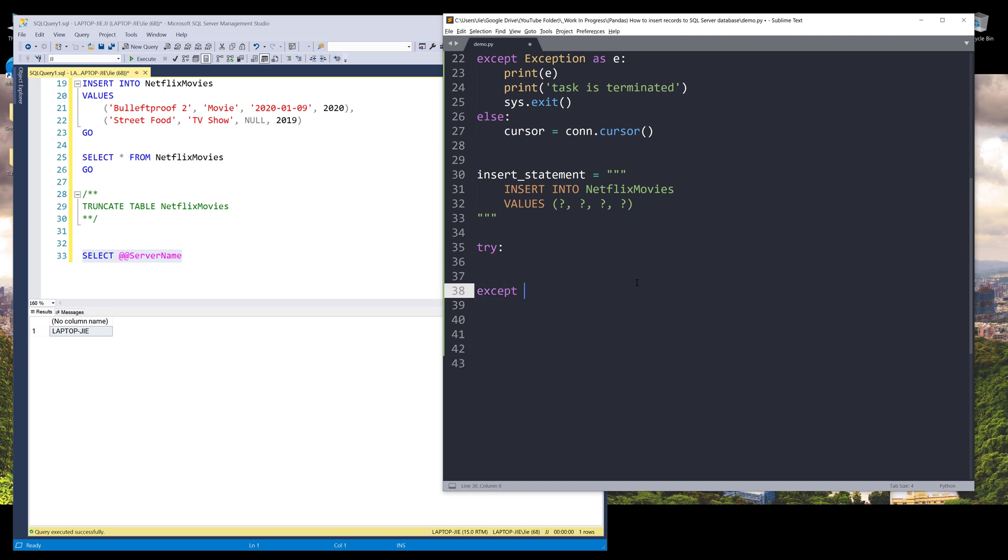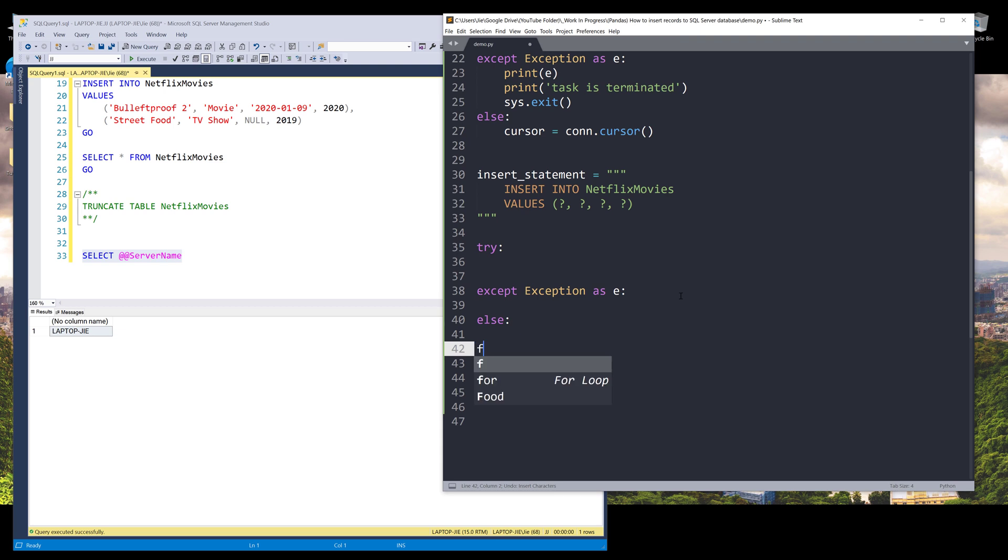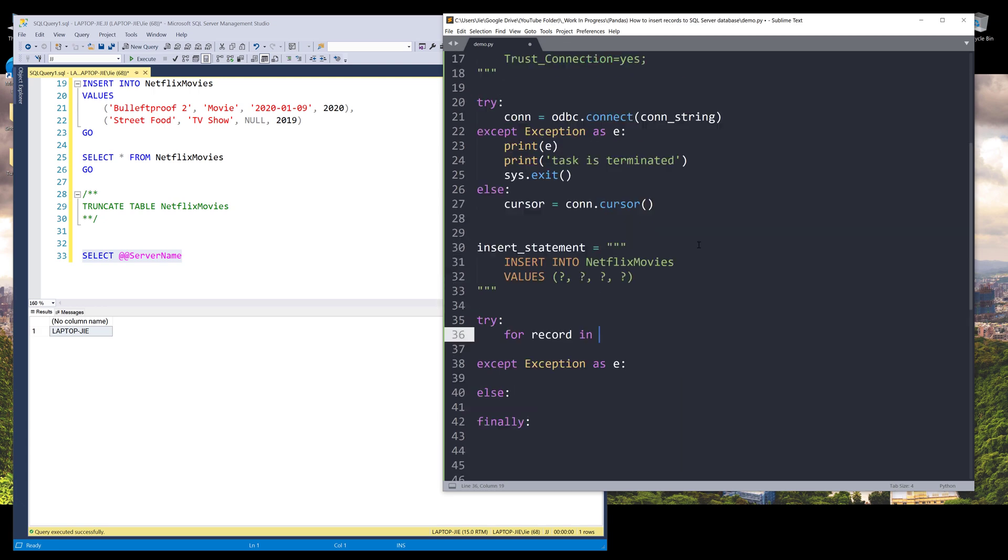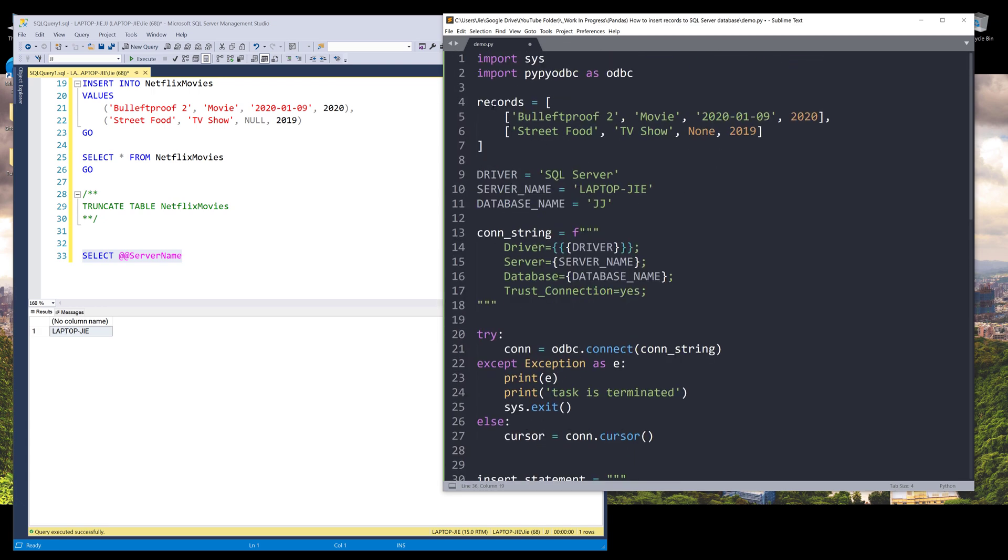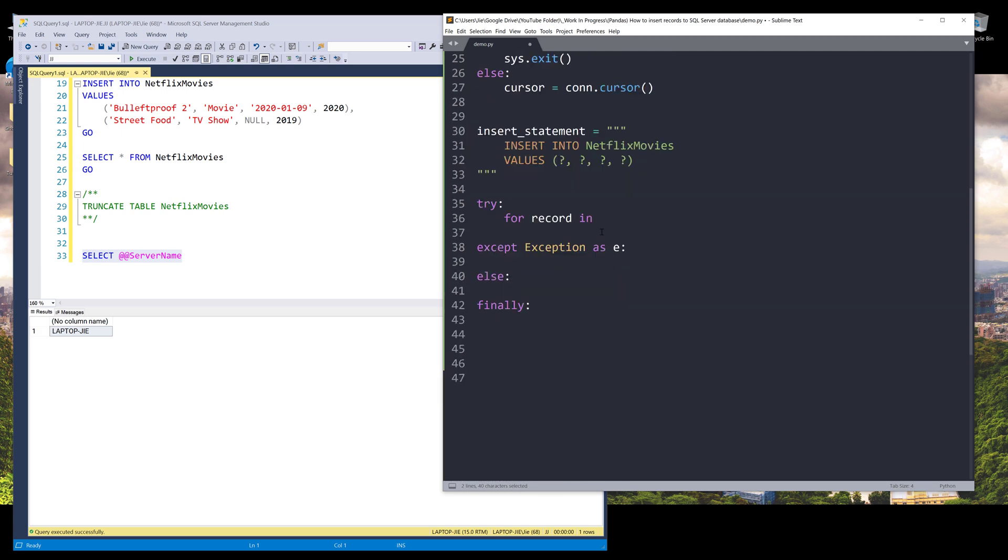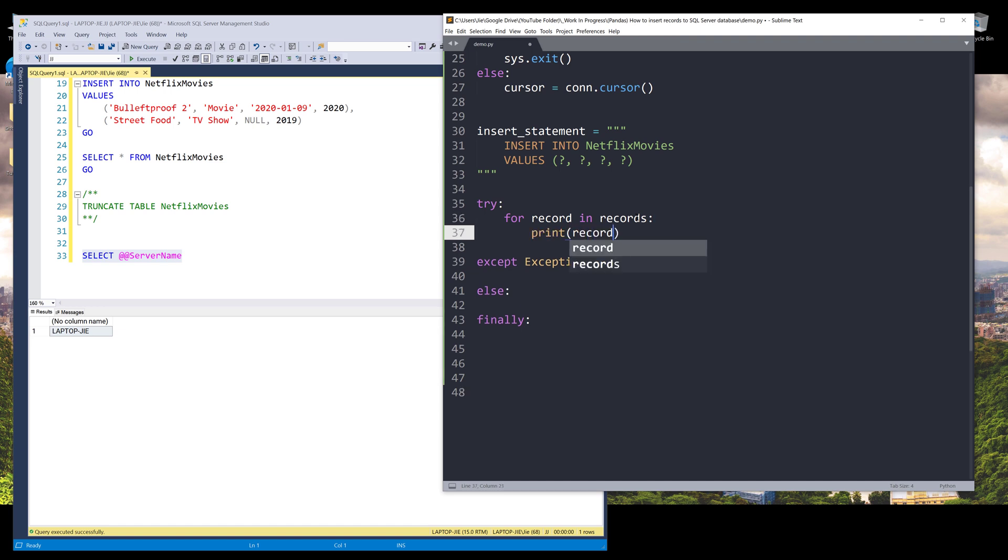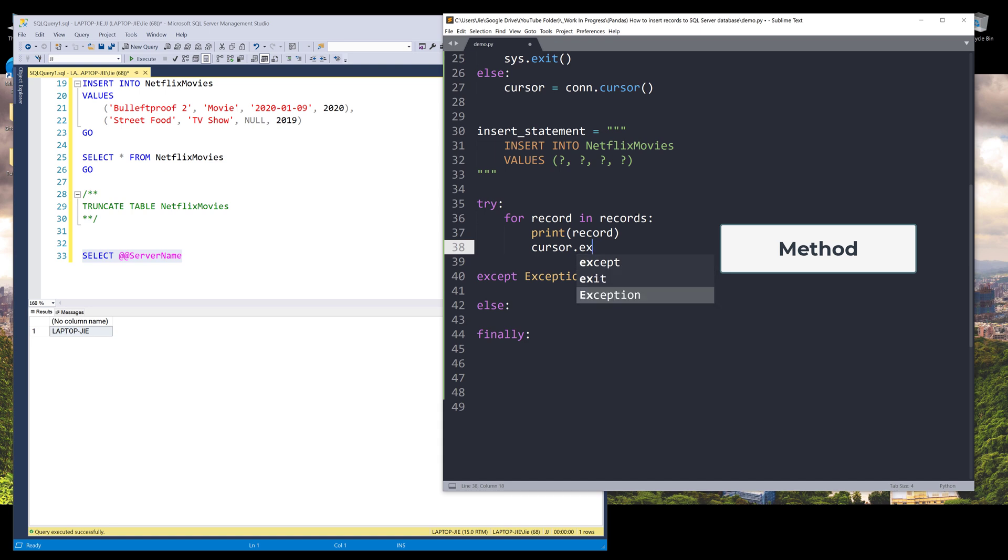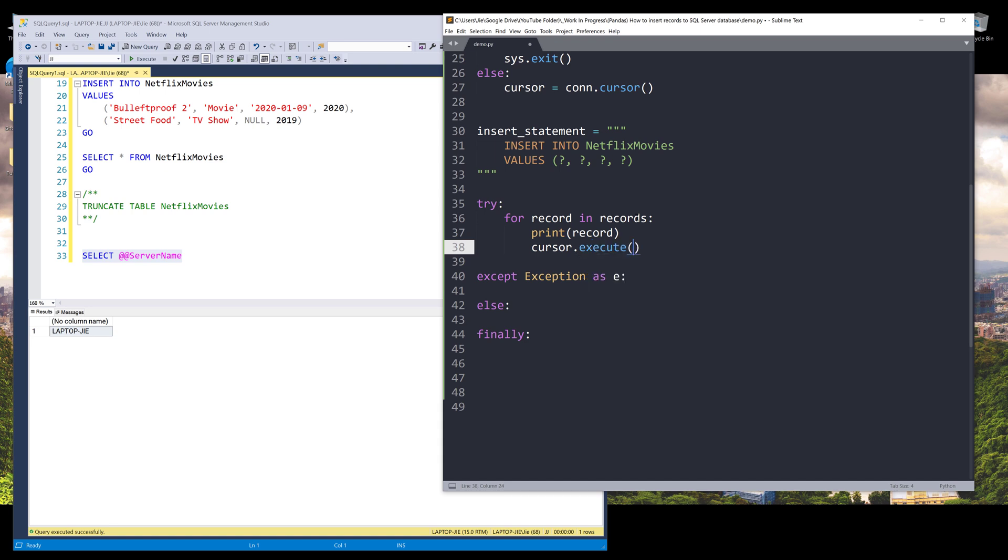And I want to insert another try except block, as well as else and finally. So I want to attempt to try to insert all the records. So I want to iterate each record from our records object. This is going to be the first record and it's going to be the second record. So here we can say that for record in records, I want to print the record while inserting. And using the cursor object, we can use the execute statement to run a SQL statement. So here I want to supply my insert statement object followed by the record.